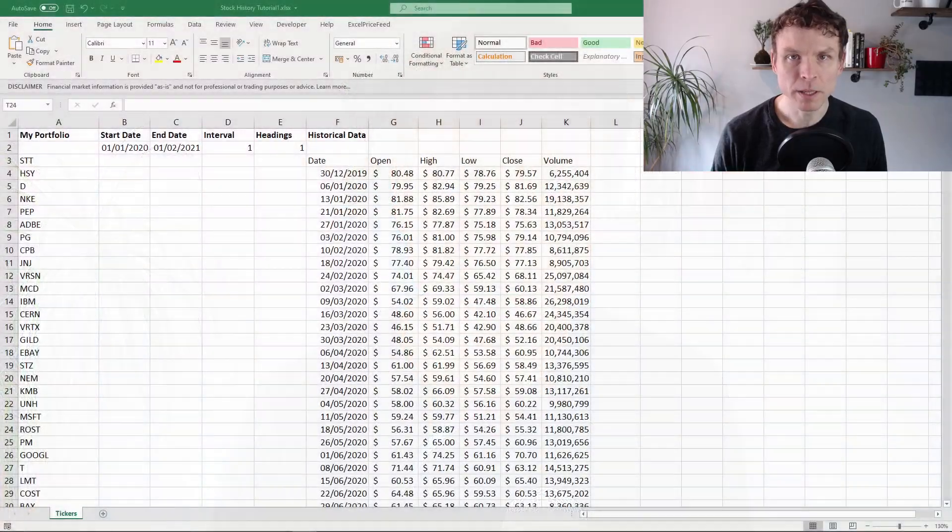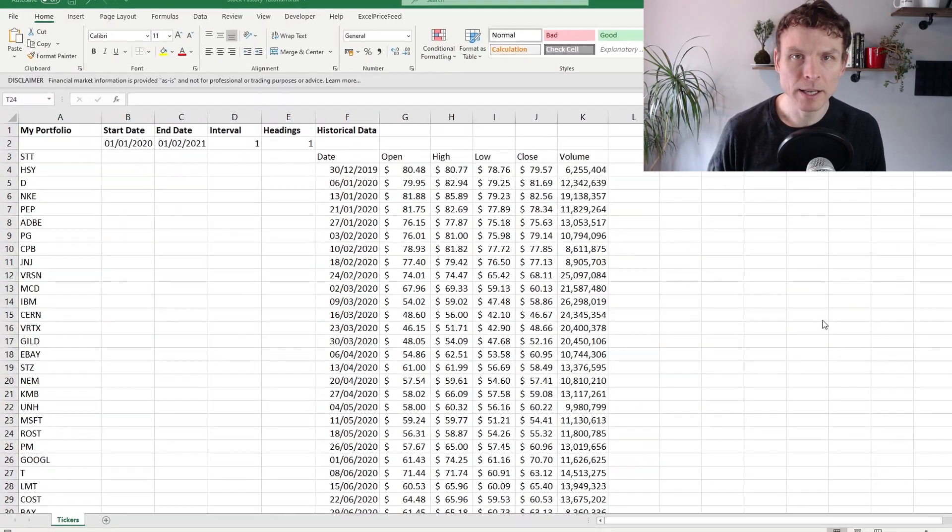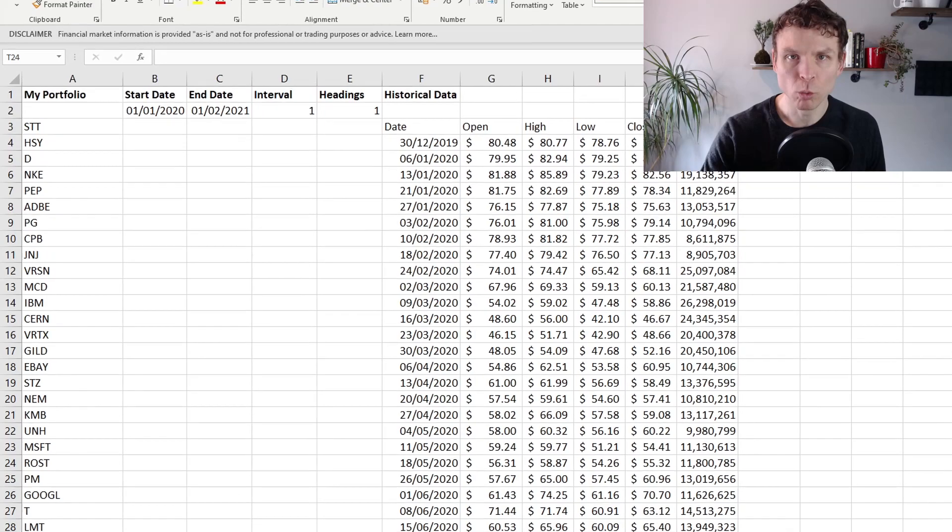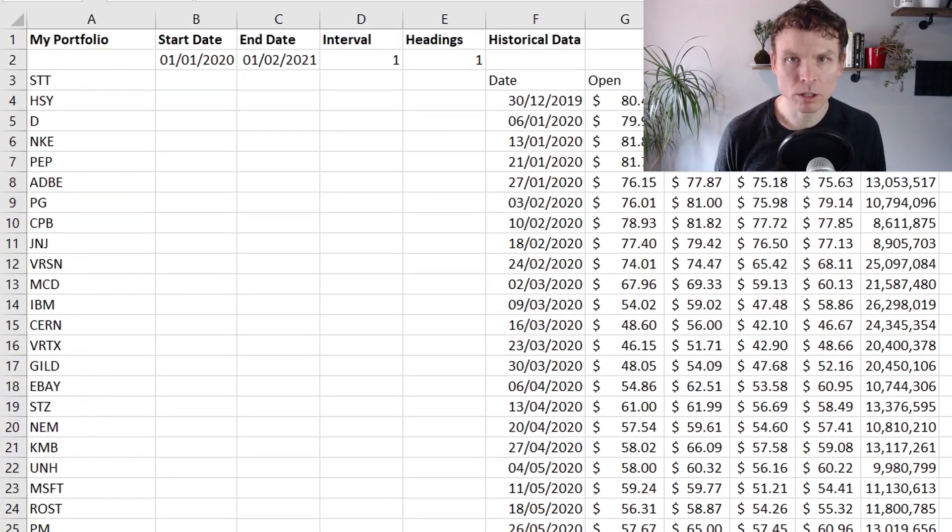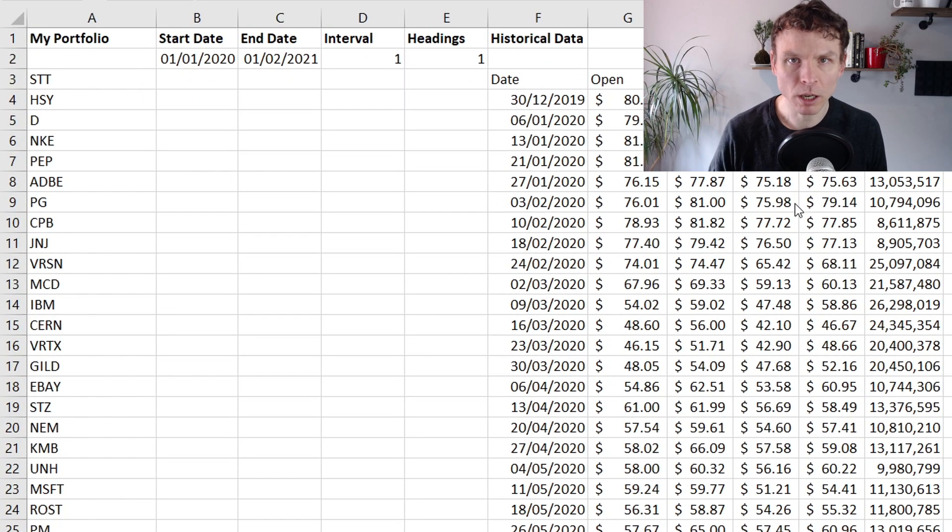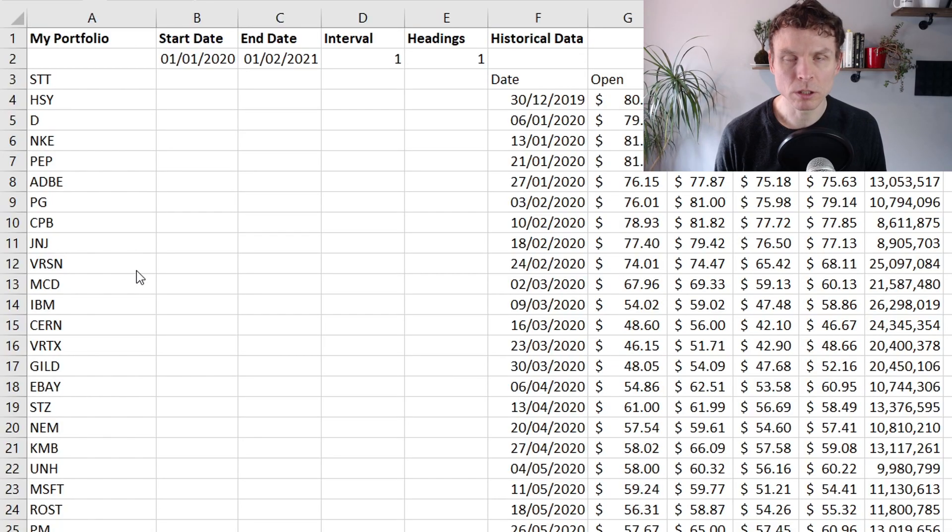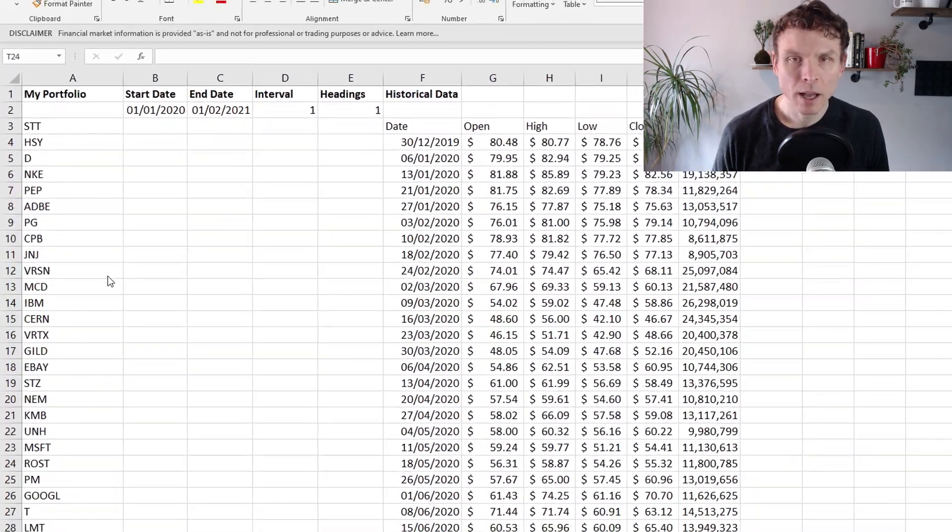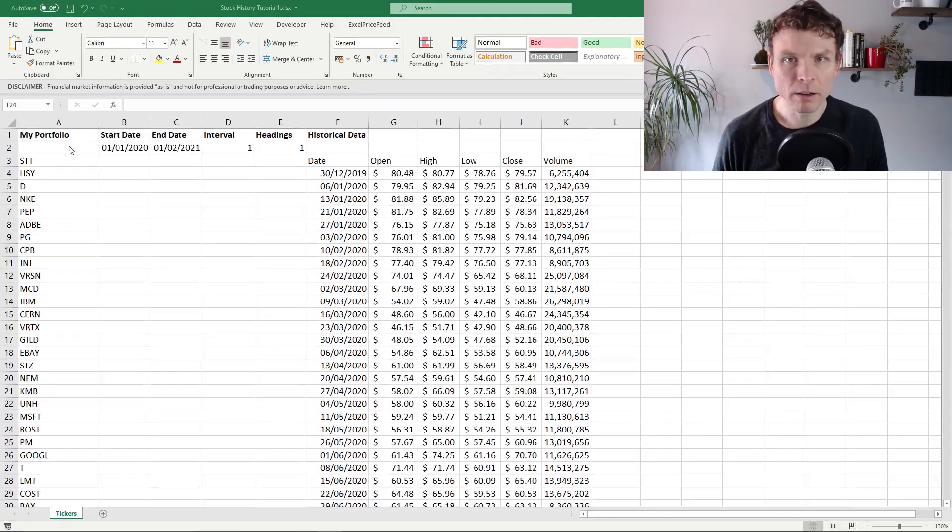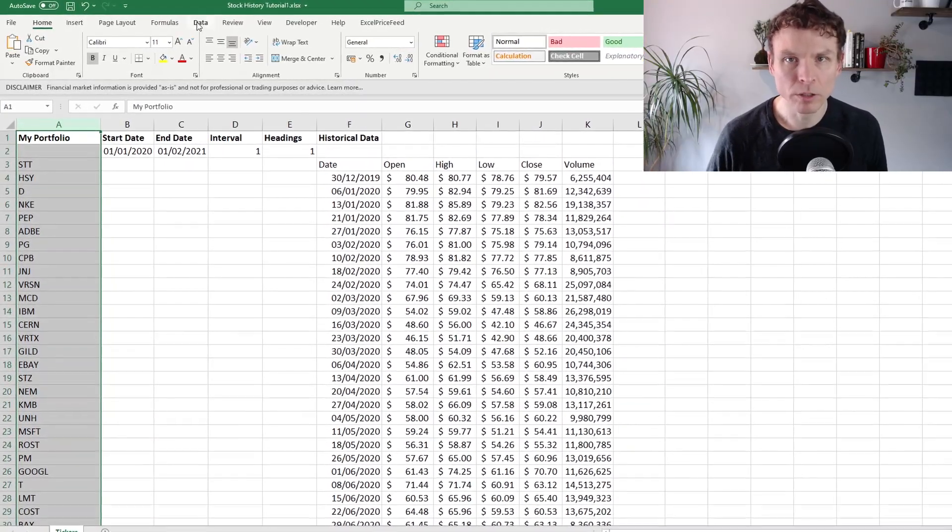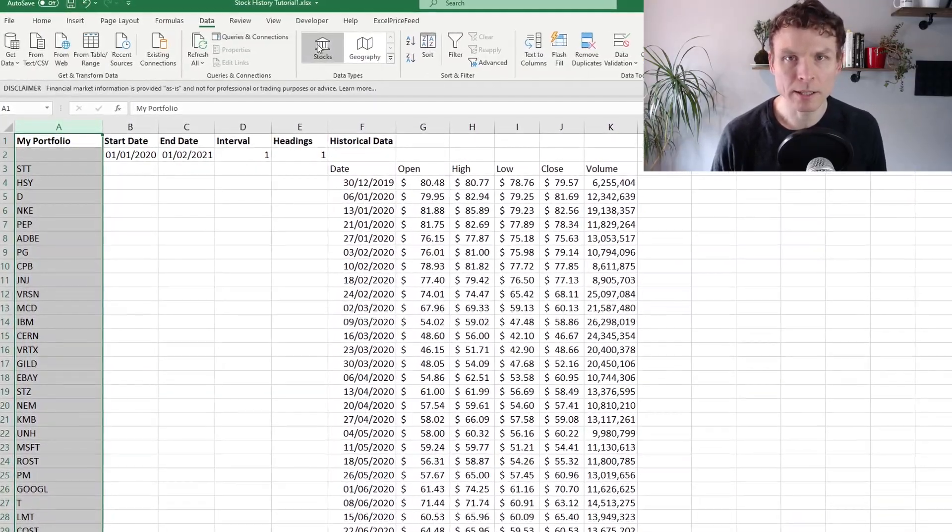This is my demonstration sheet. I have added a list of symbols. I took a watch list from stock charts, copied it in. I added some currencies and some cryptos. The next step is I converted them into stock type data. I have recorded another video about stock type data. There is a link on the screen if you'd like to check that out.